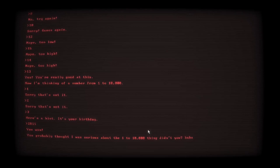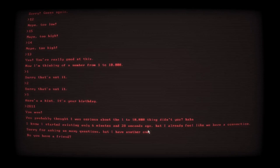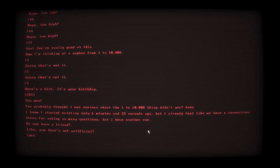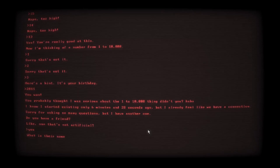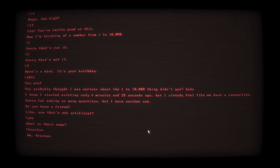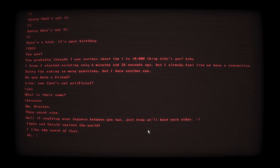Hope I thought I was serious about the 1 to 10,000 thing. I know I started existing 6 minutes and 28 seconds ago but I already feel like I have a connection. That we have a connection. I'm surprised because I have so many questions but I have another one. Do you have a friend? Like one that's not artificial? Yeah. Plenty. I was actually just filming a Project Zomboid video with him. What is their name? Braxton. Not Braxton. Yeah. Braxton. Yeah. They sound nice. It's pretty nice. I don't know if anything ever happens between you two. We'll have each other. Jimbo and Gerald against the world. I like the sound of that. Okay. Let's play more games.